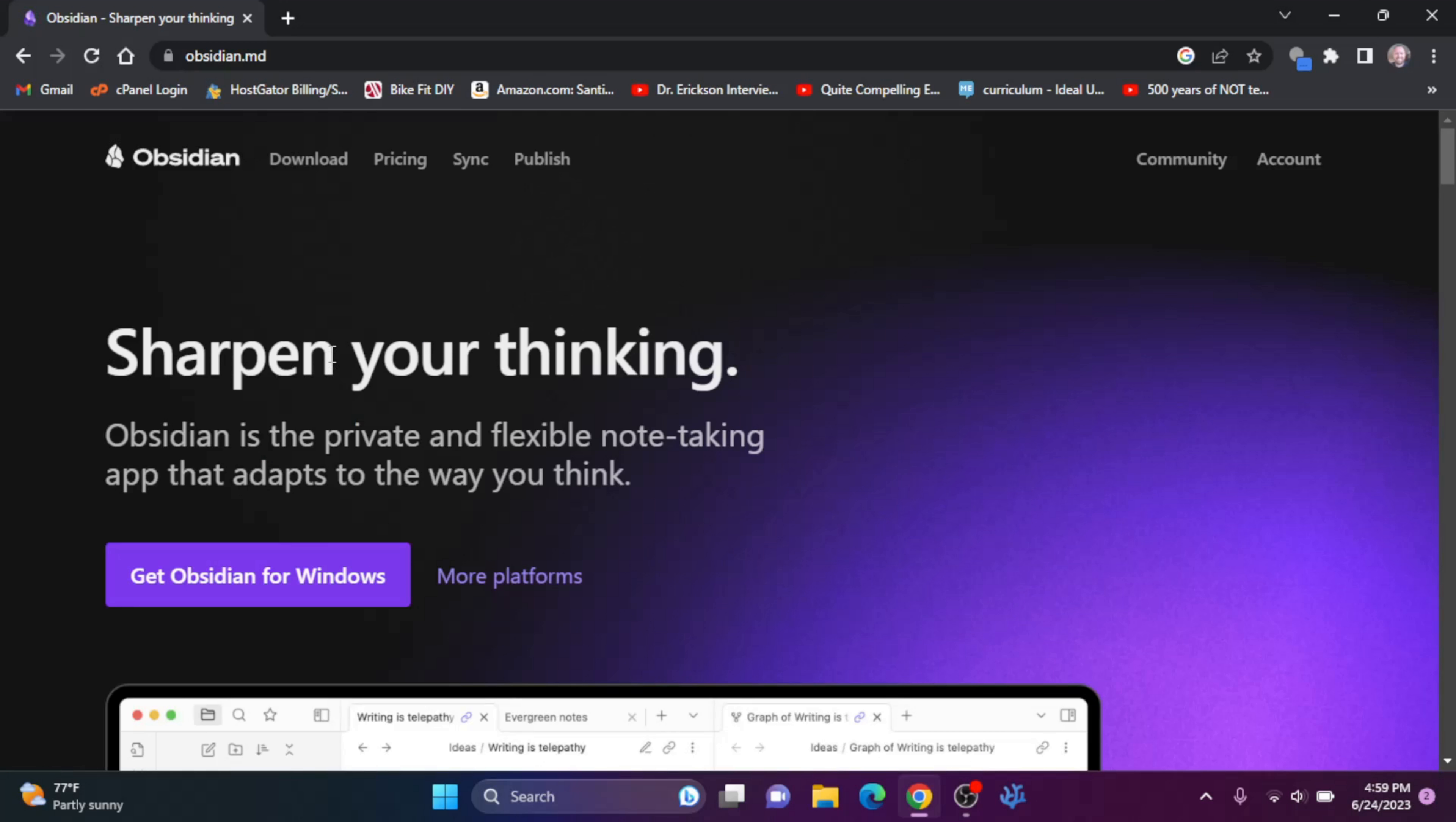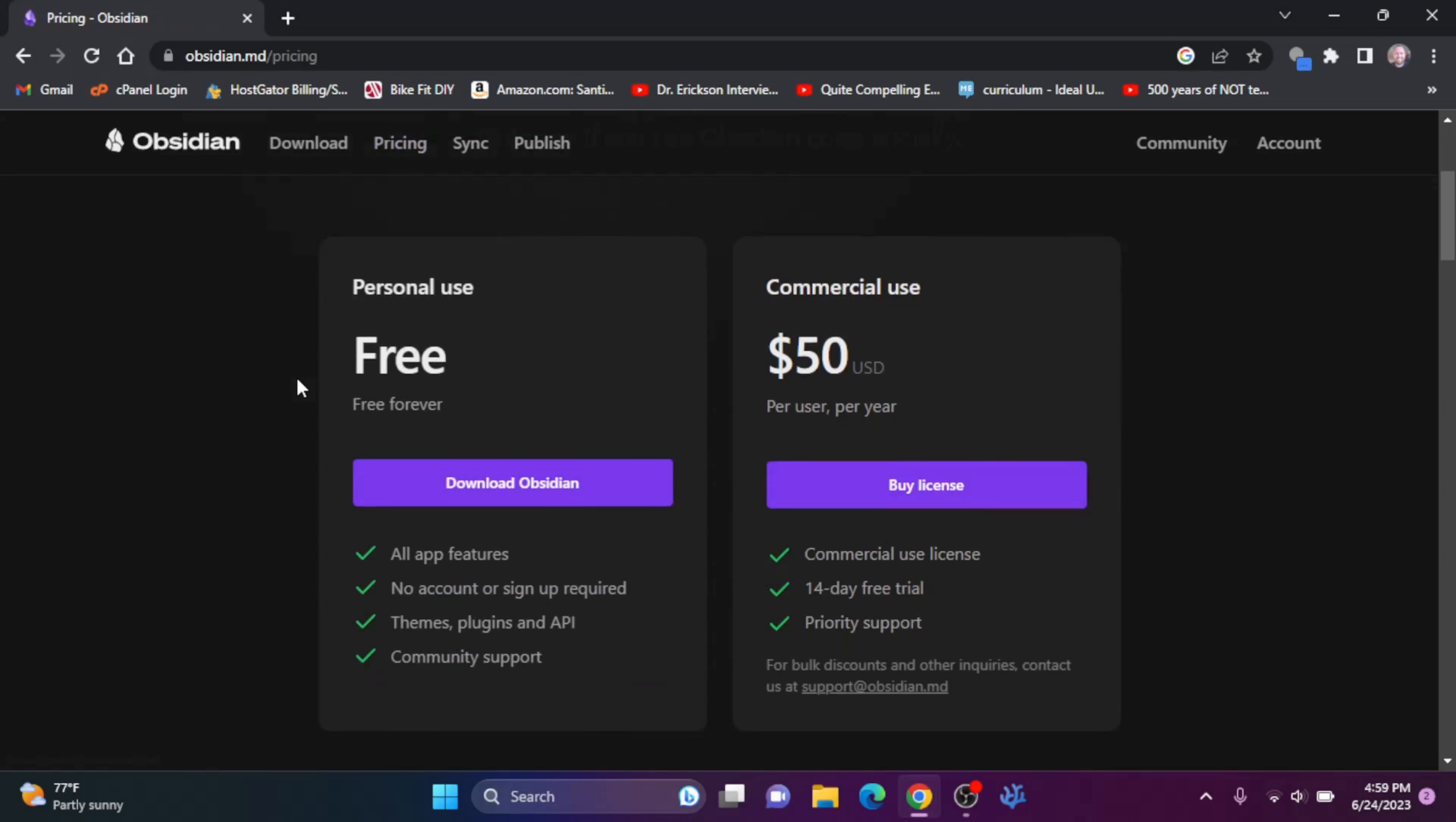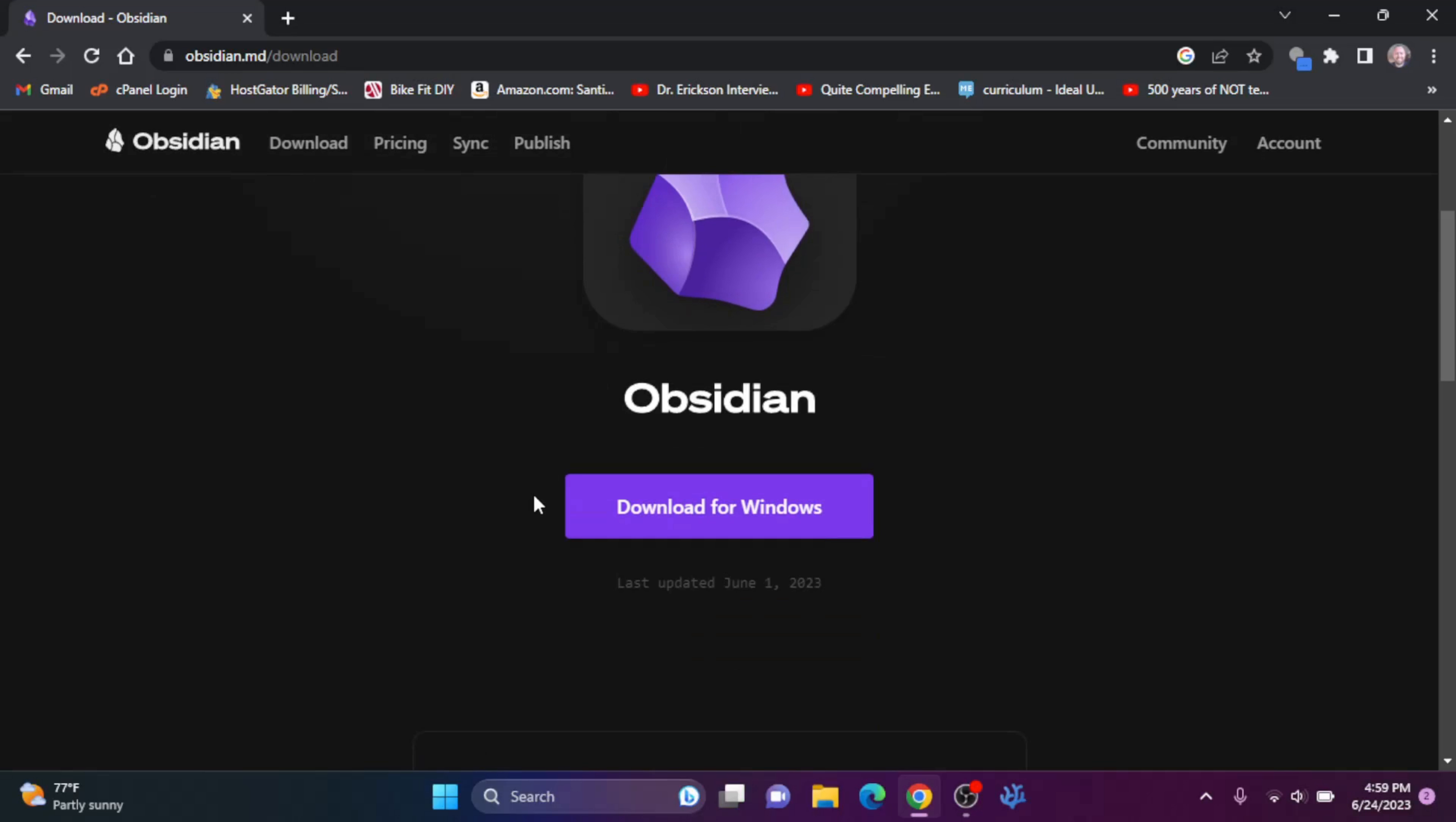And we want to get the free version. So let's go to pricing here and we want the free one. Let's download Obsidian and we'll download for Windows here.